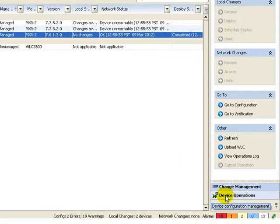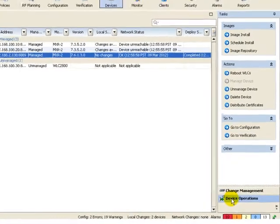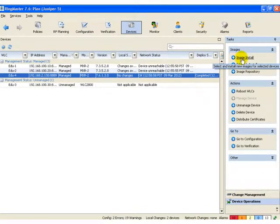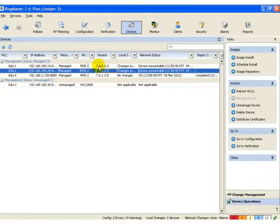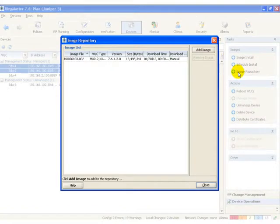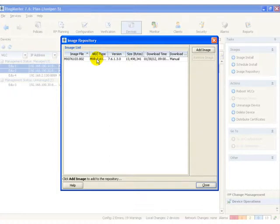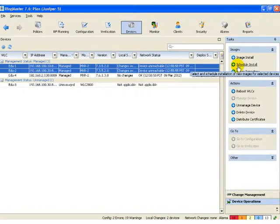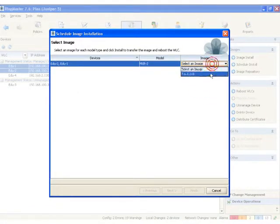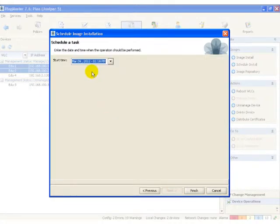Underneath the task panel, located down on the lower right-hand side, is device operations. Device operations allows me to do an image install. For example, I want to upgrade these two controllers to the latest version, which is 7.6. I can check my image repository and I can see that I've got the correct image for this controller. I can then schedule the install for that particular image at a particular time and date.